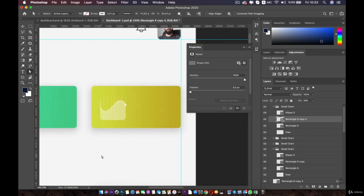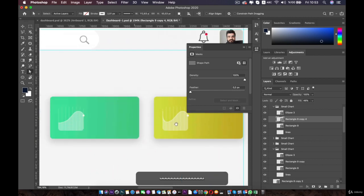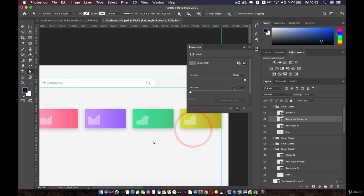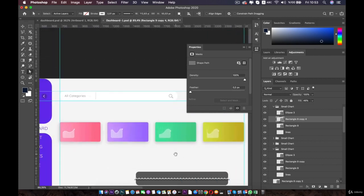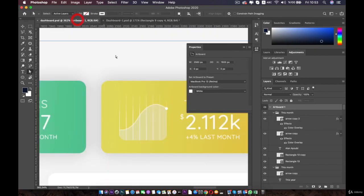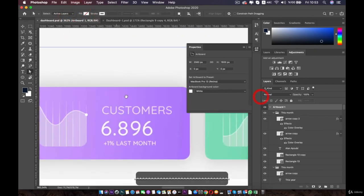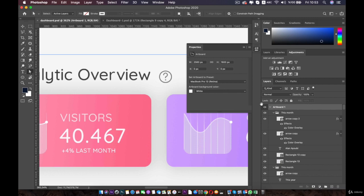Okay guys, like this we finished all our mini charts. In the next lesson you are going to work on the text and everything else in the chart. I will see you there.